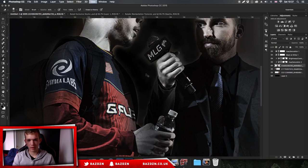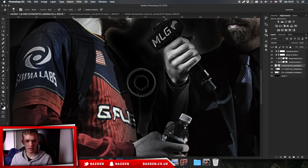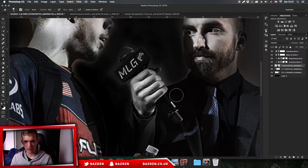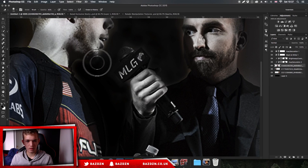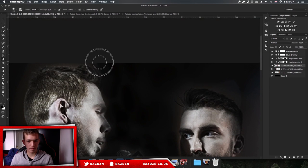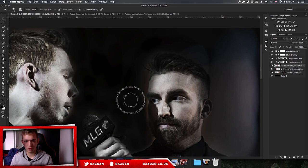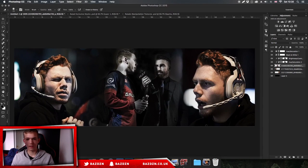Now I want to get rid of this glow coming from him. It doesn't really matter if you go just over the person - the brush isn't 100% so it won't completely remove him, which is fine and that's what we want. We've removed the background and the lights.